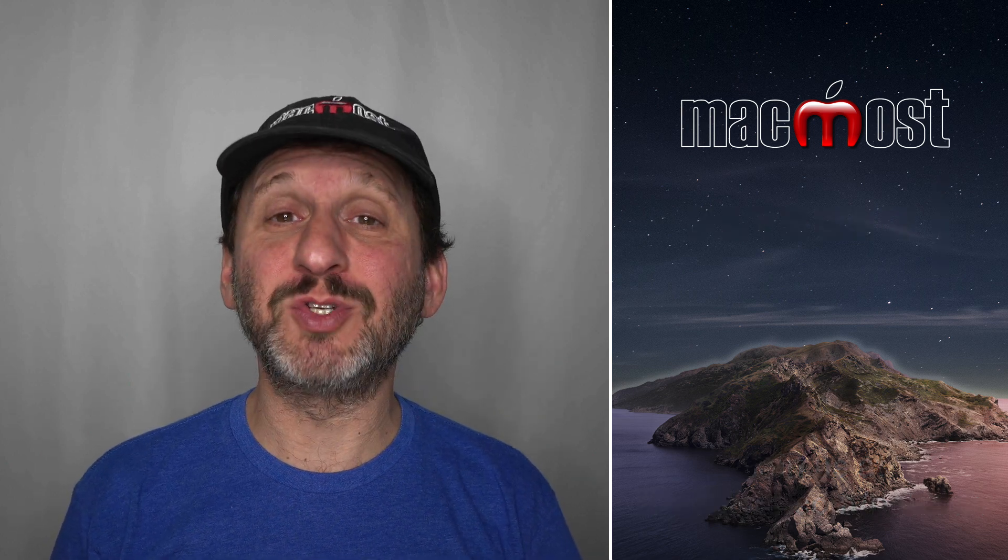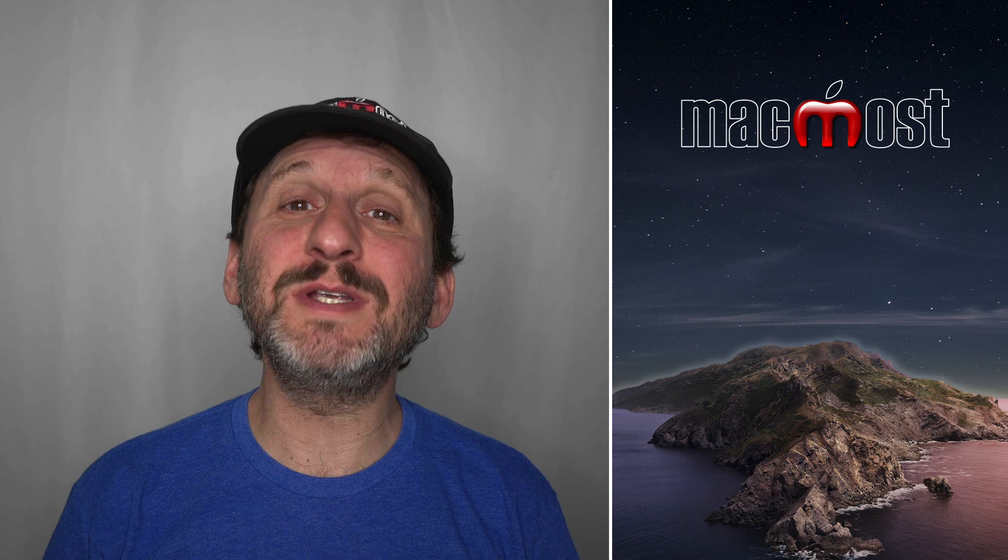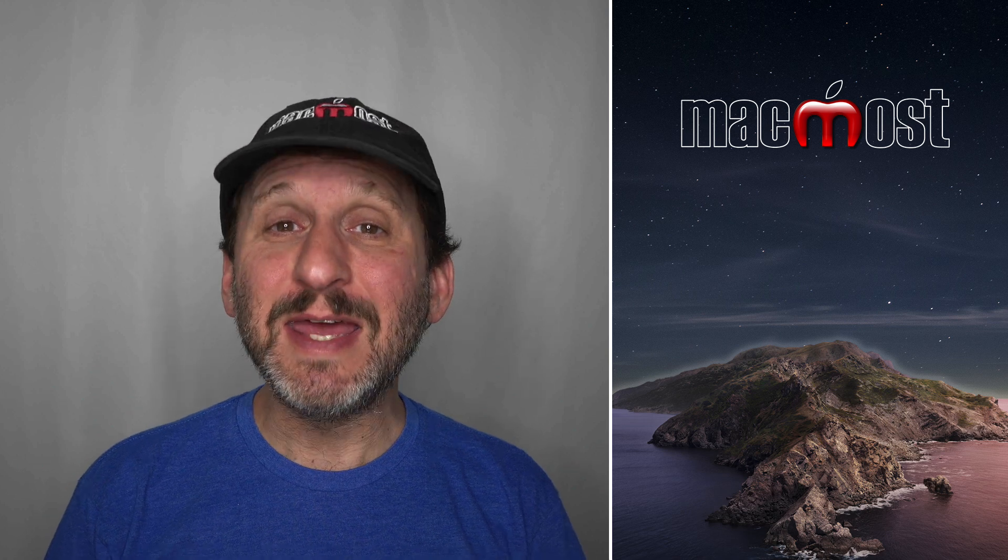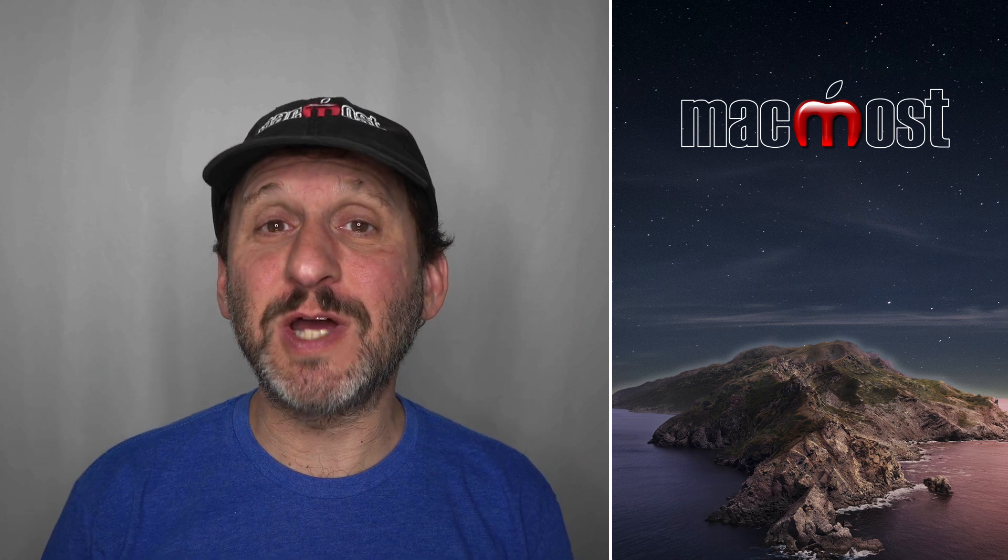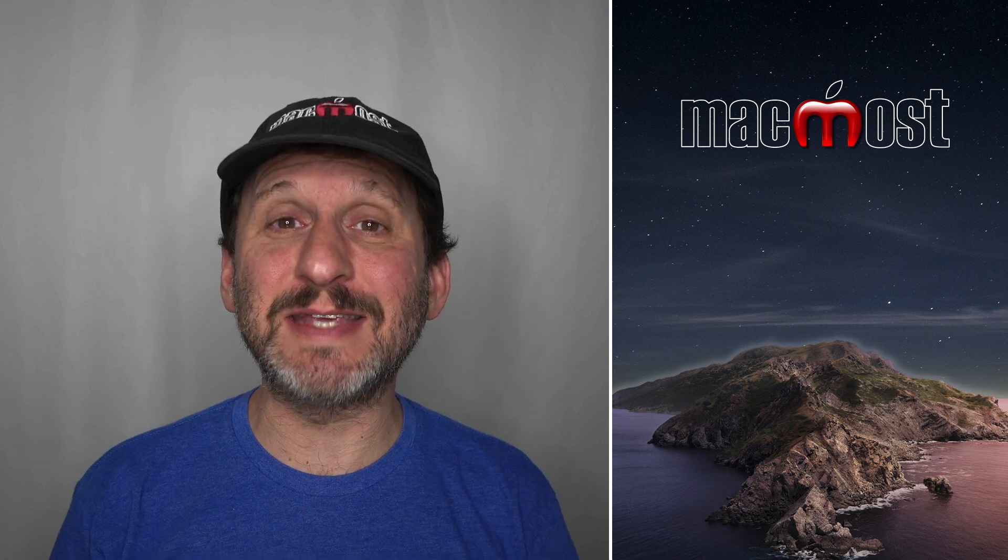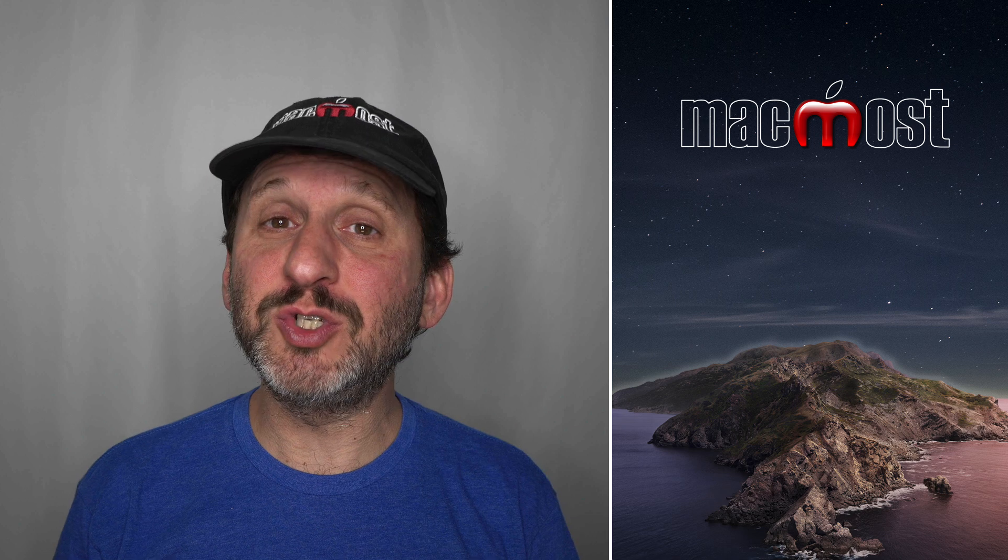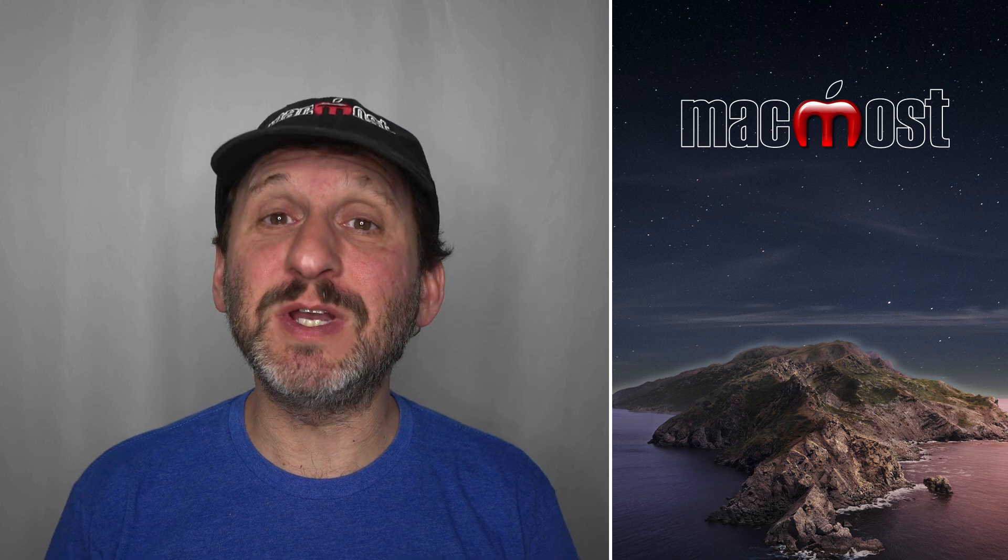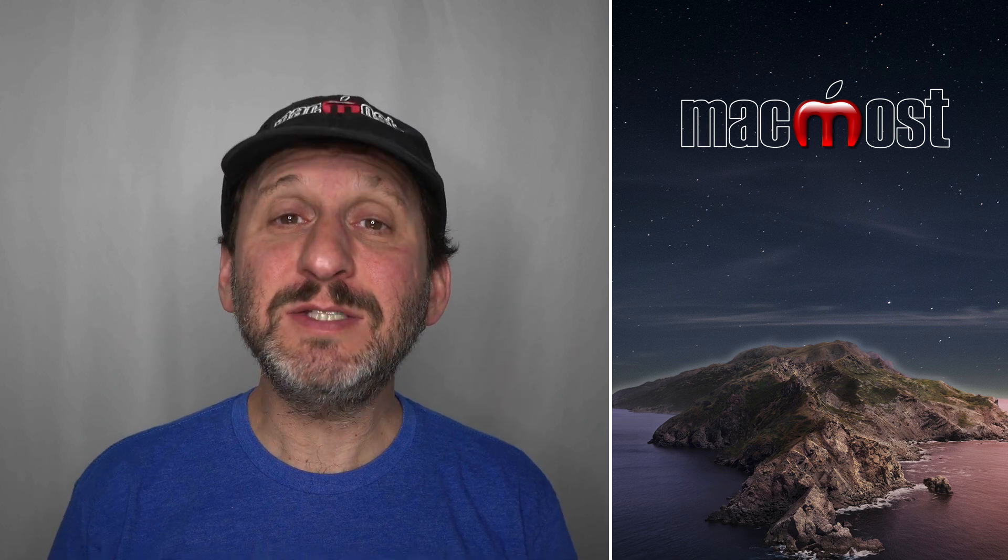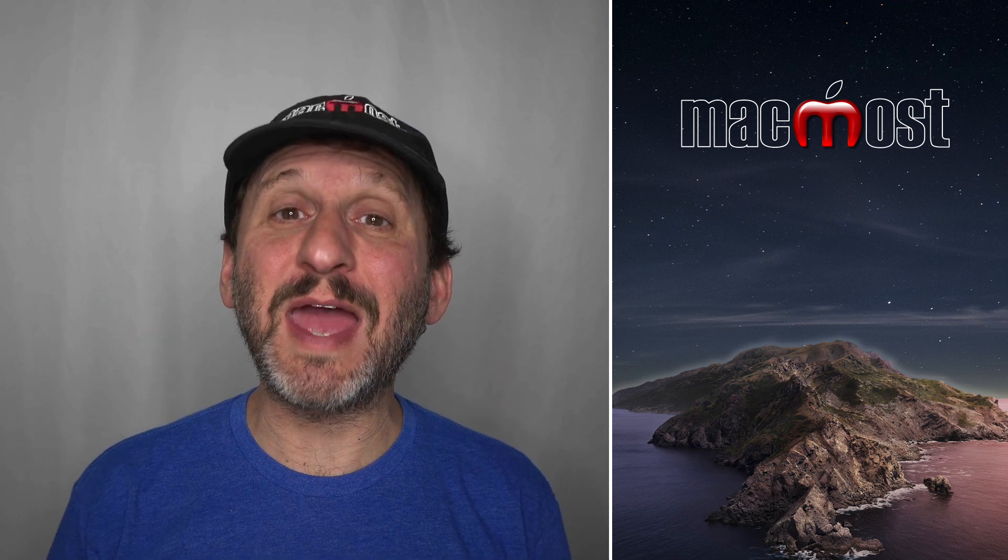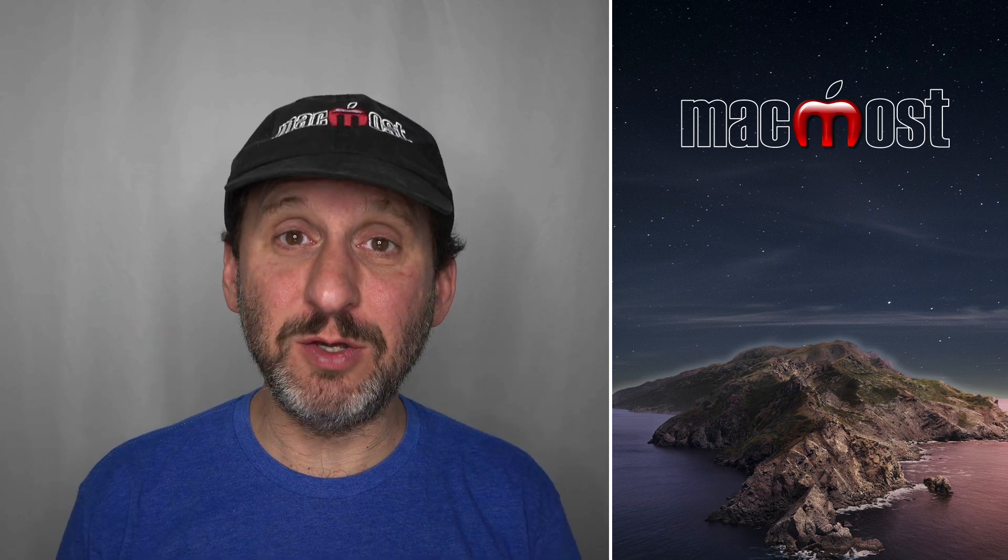So if you work with Mac Numbers a lot it's important to understand the different value types that can be in cells. For instance, you can have numbers, you can have text, you can have dates. Let's take a look at all of them and how to properly use them.